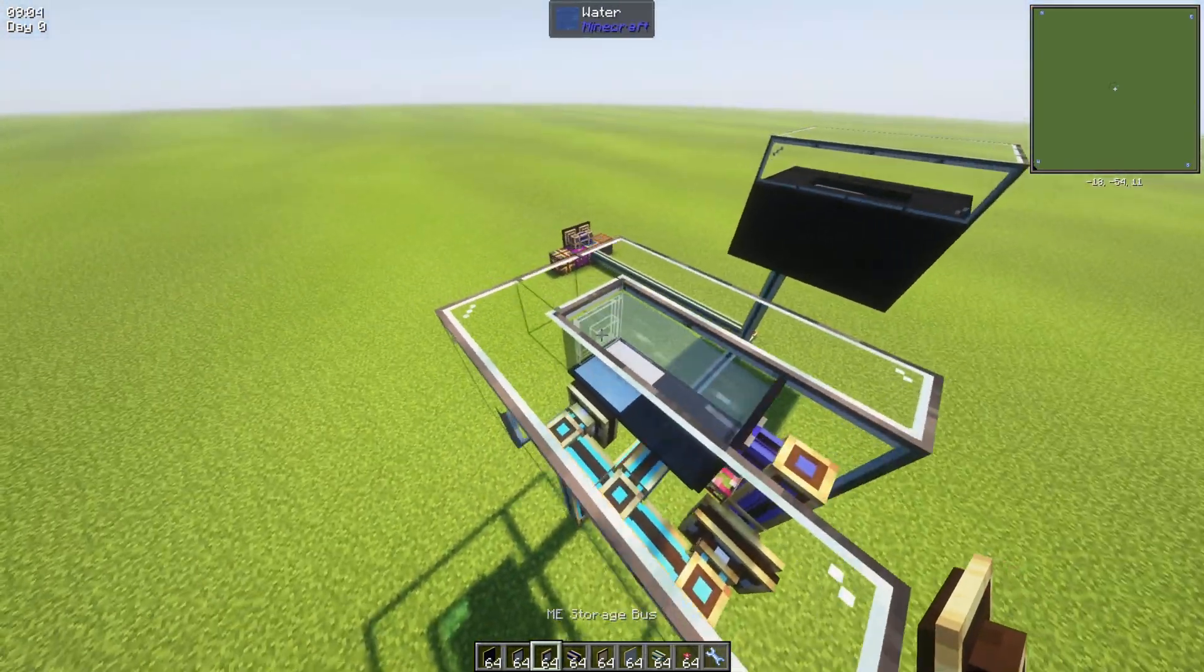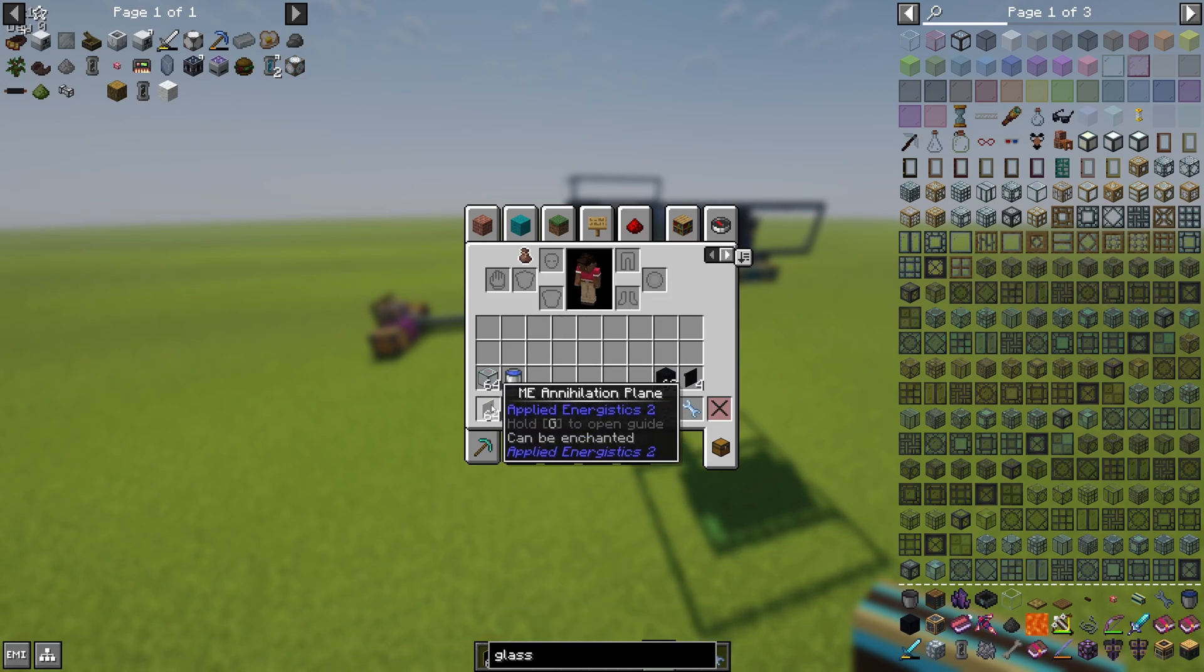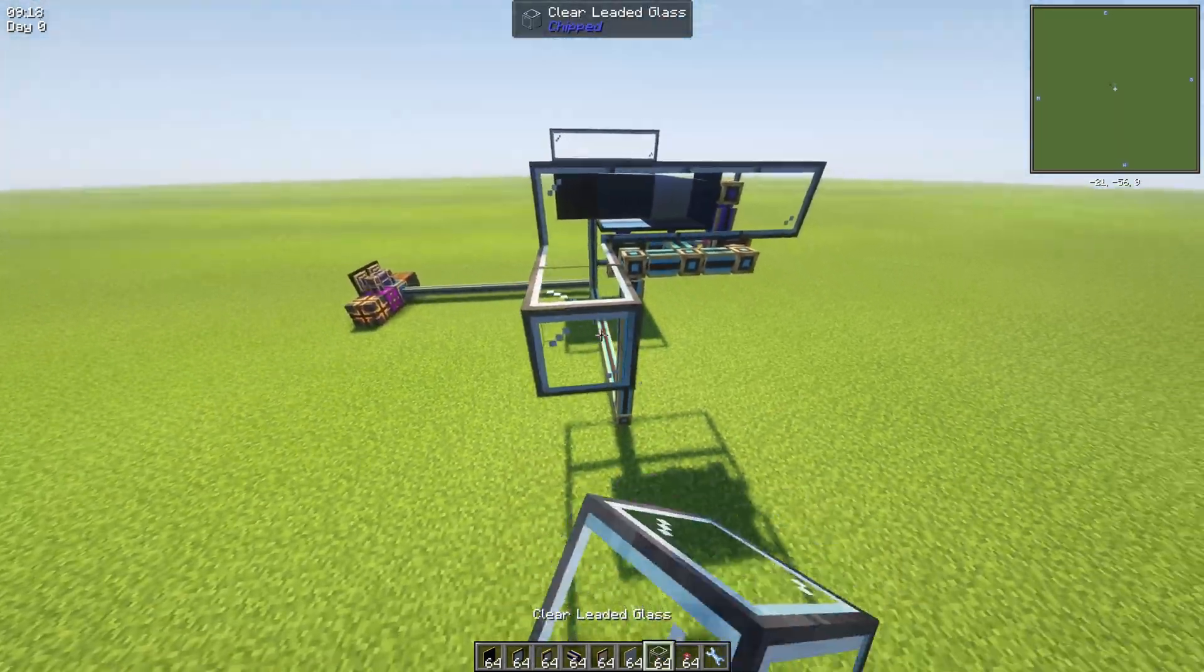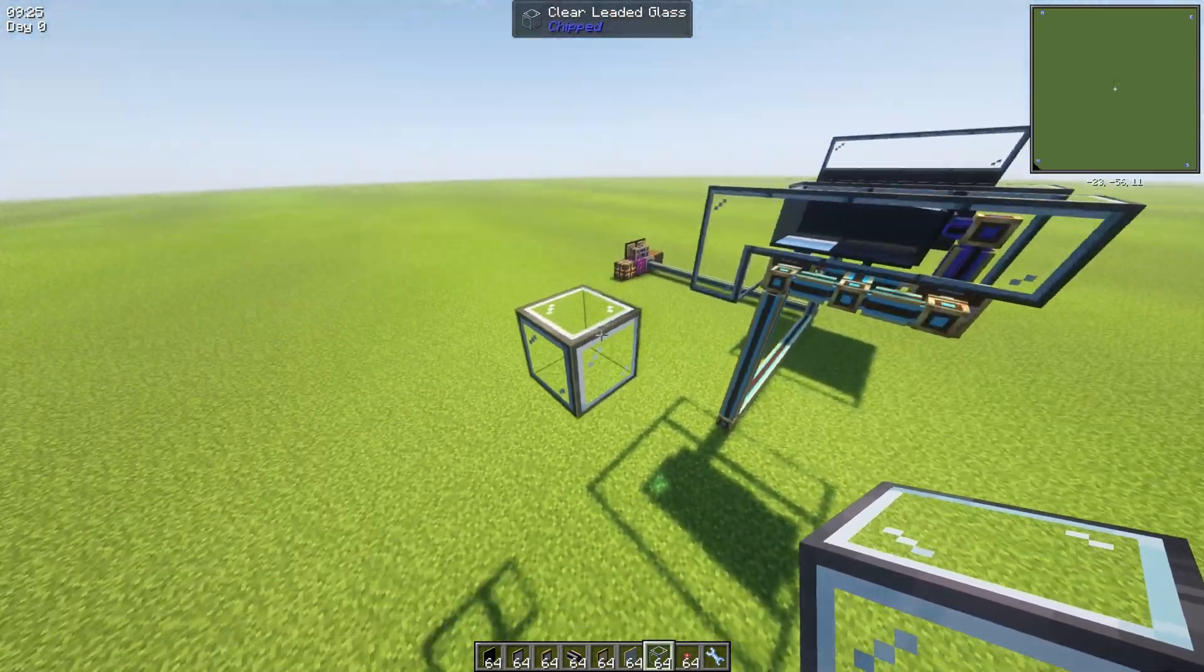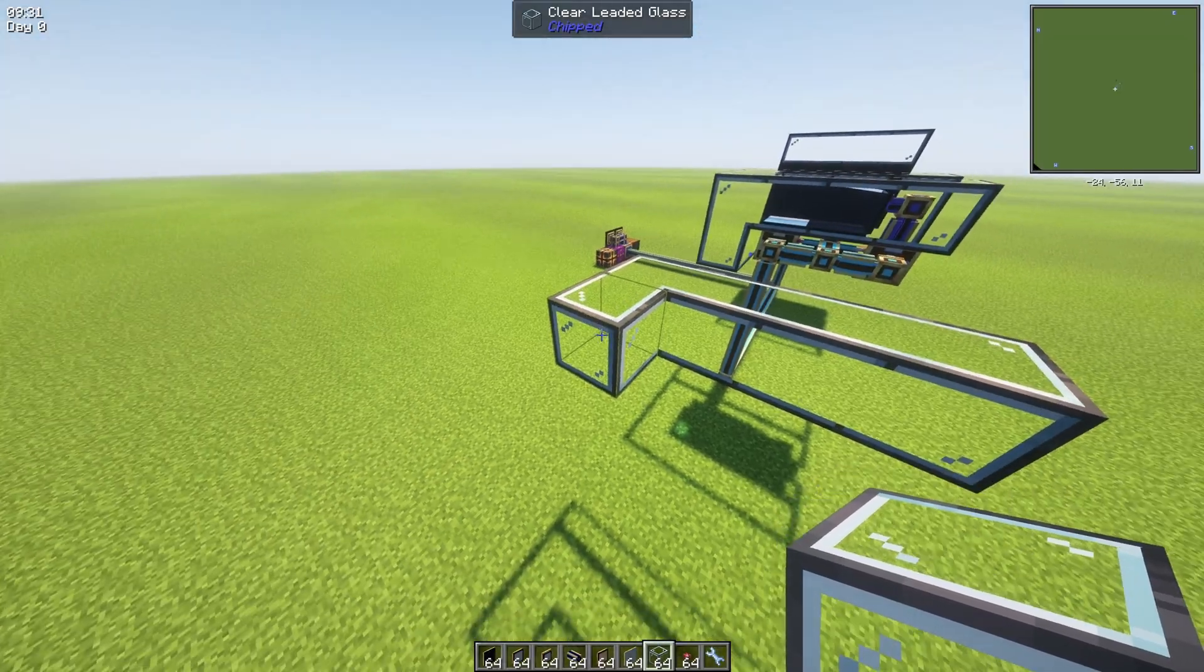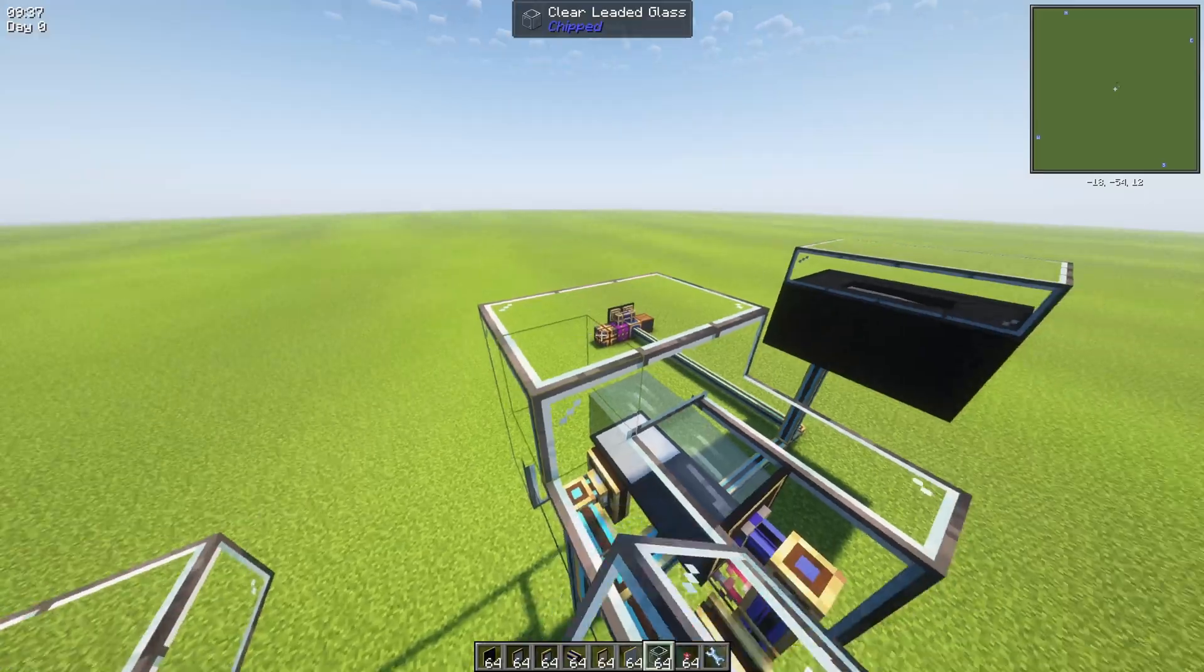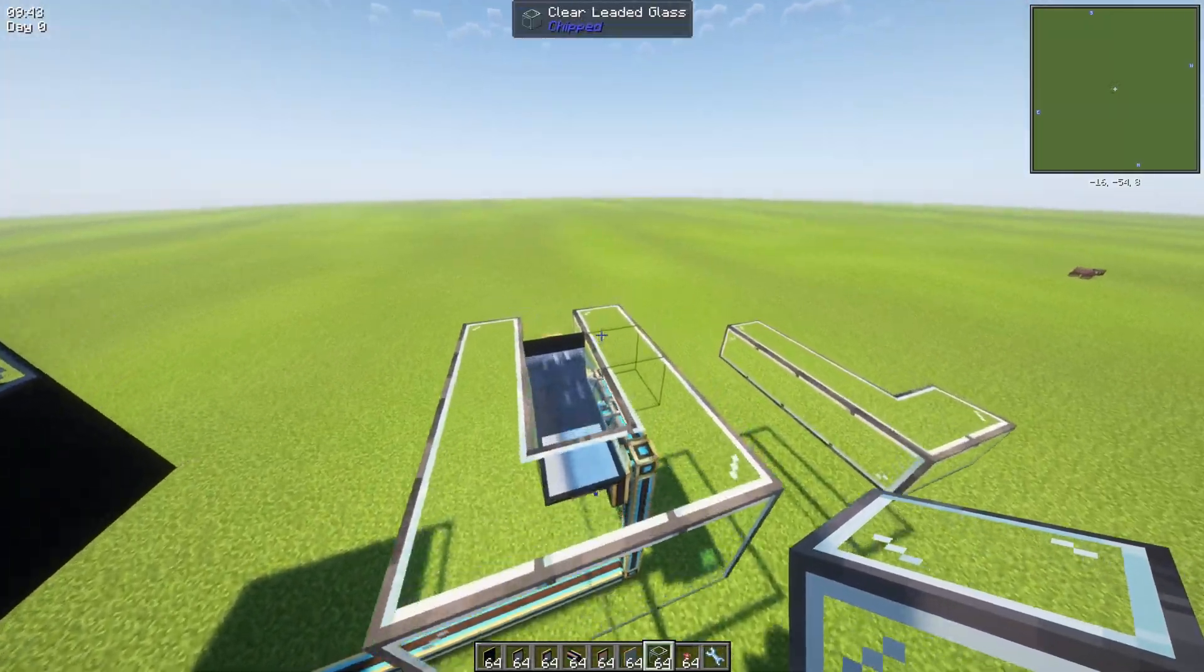So what we're gonna need for it: the most important things here are the annihilation planes and formation planes. I'm gonna show you how it should look like and how you need to build it. You just need to start by making a space 3 by 4 by 2, or maybe even 3 if you want to enclose the water above. That can be useful if you don't want to accidentally extend it and take your items.